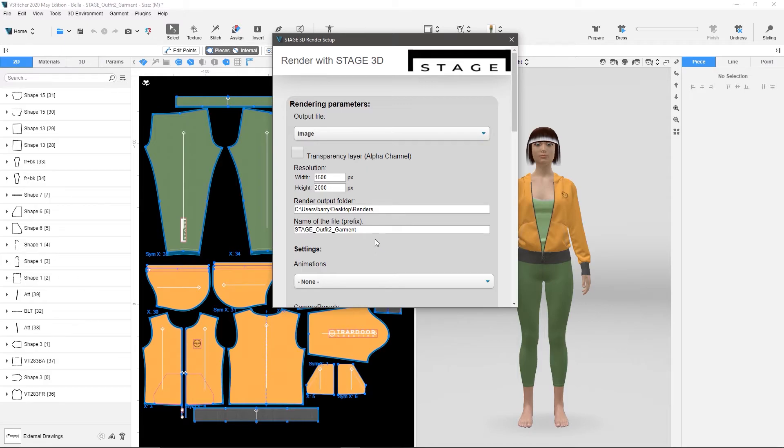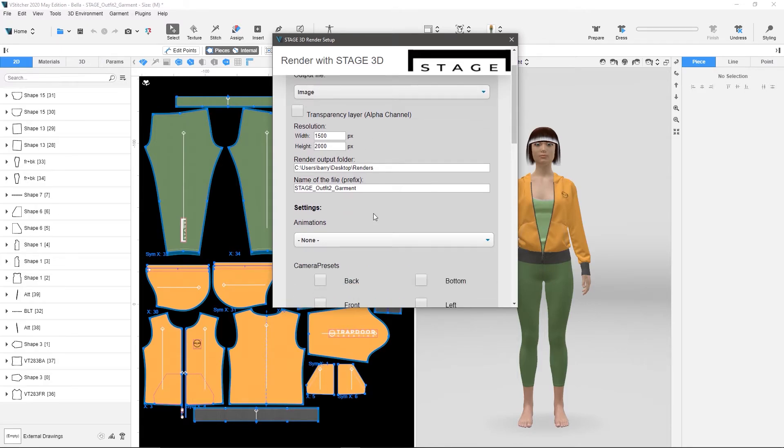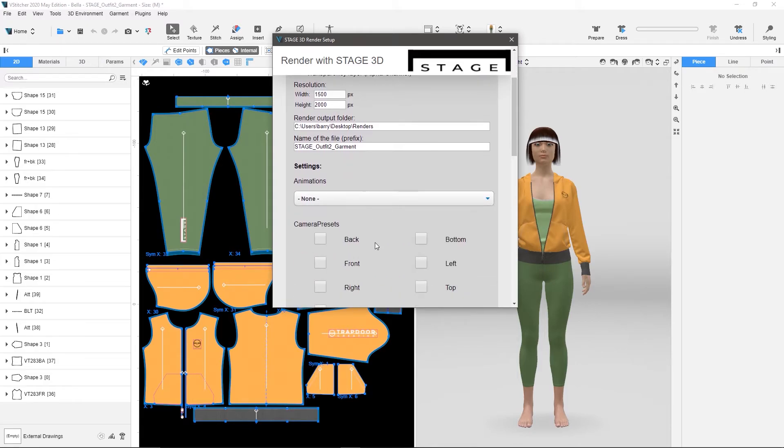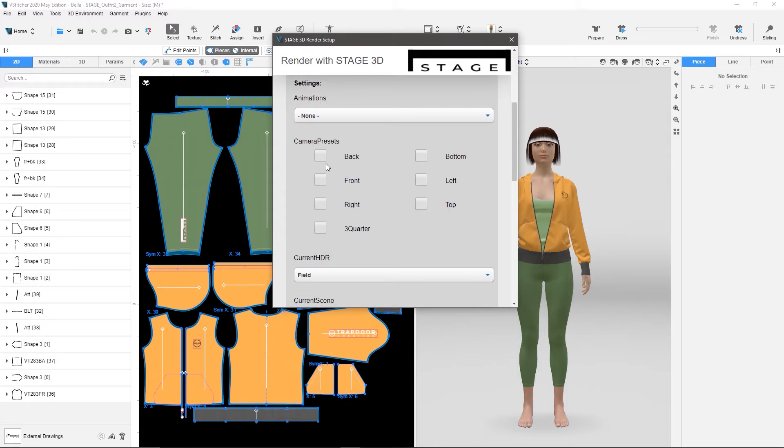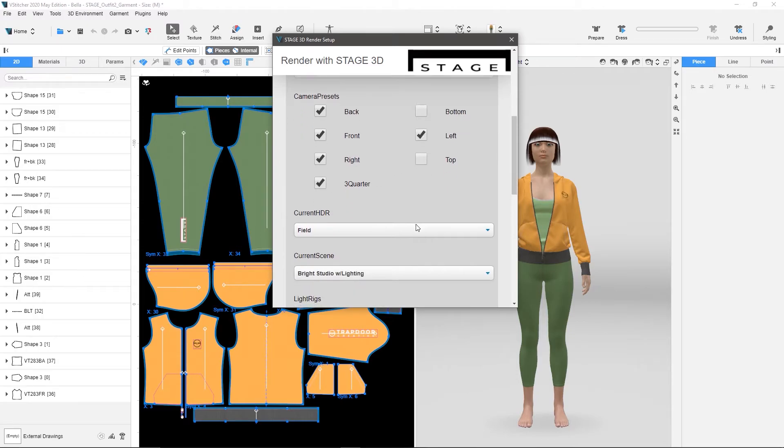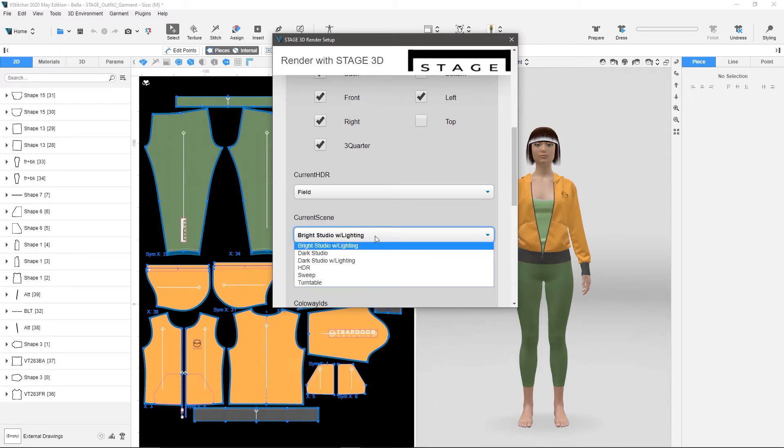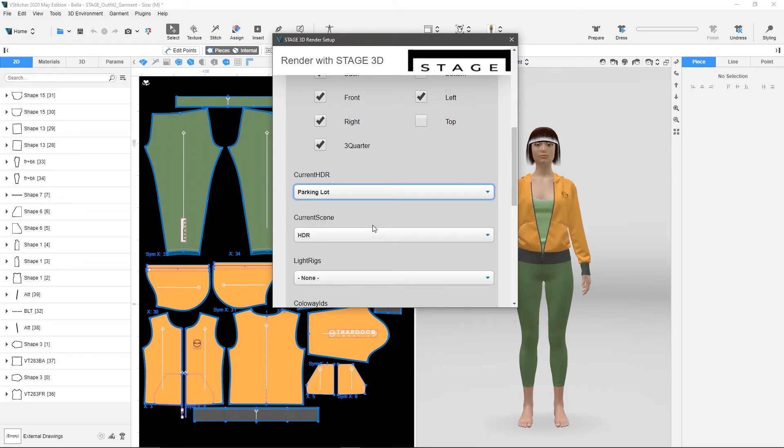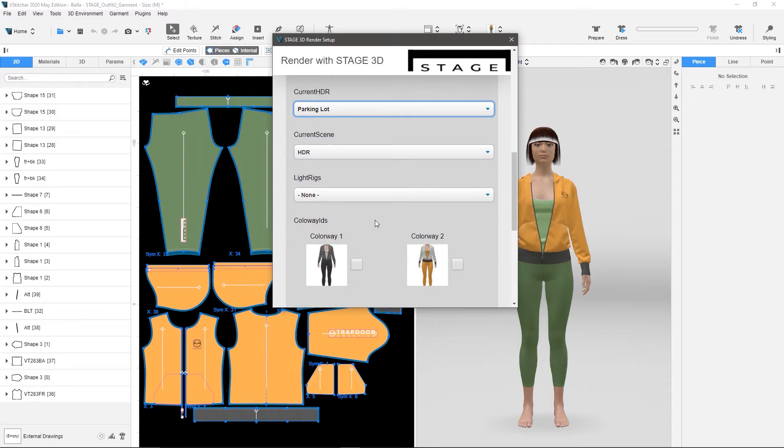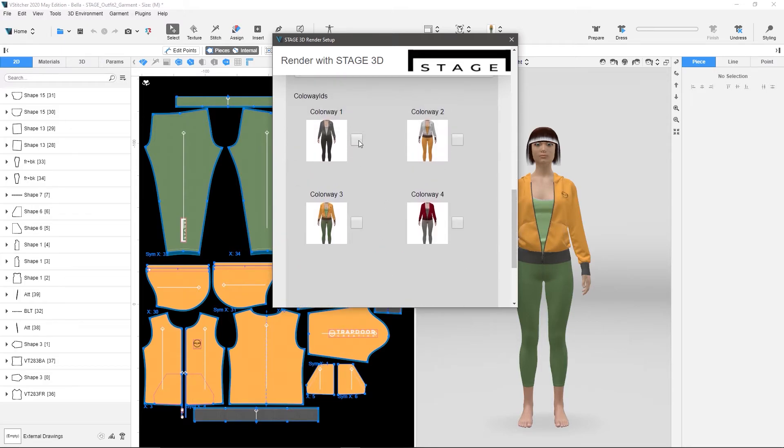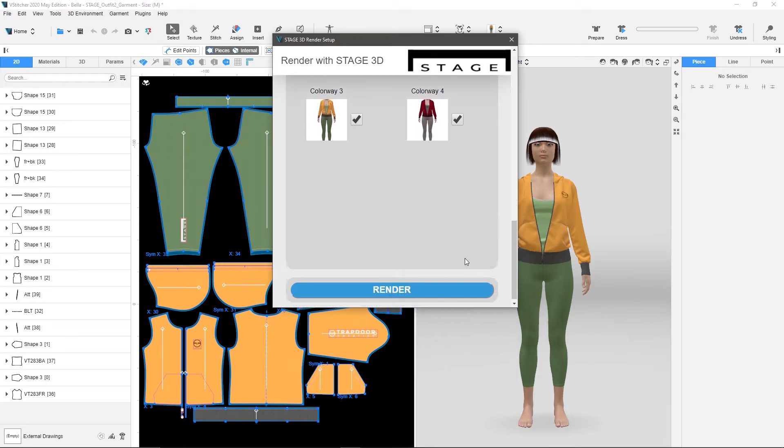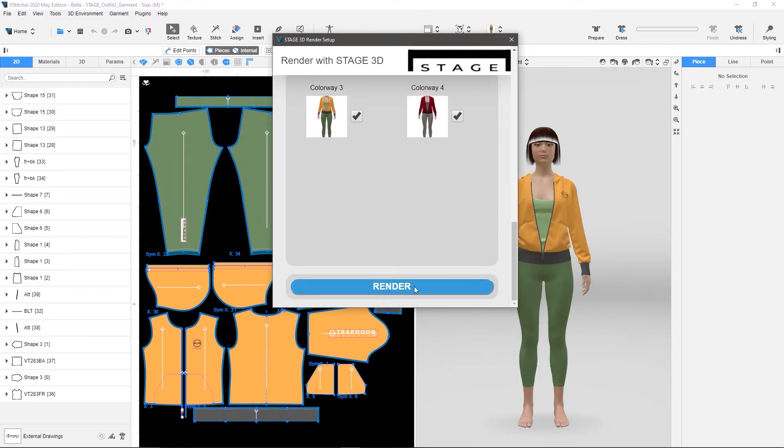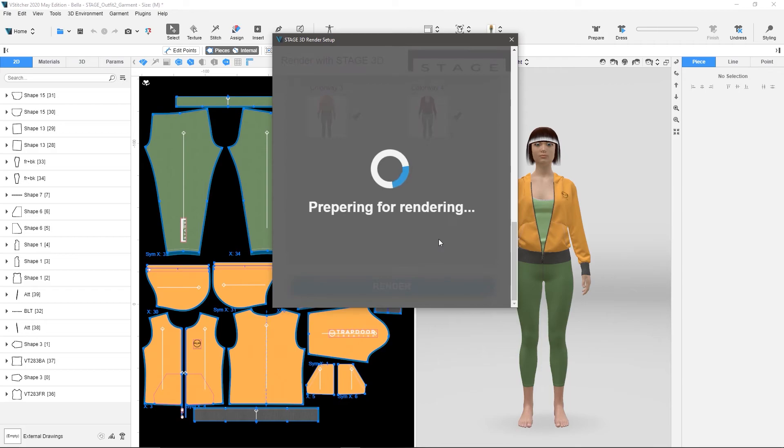So I'm just going to leave all this the way it is. I don't need any animations, but I want to do the back front, right, three quarter, and left, and I'm going to choose HDR, and I'm going to do, let's do the parking lot for this one. I don't need any light rigs, but I want to choose all of my colorways, so now that I've done that, I'm going to now hit Render, and once you do this,